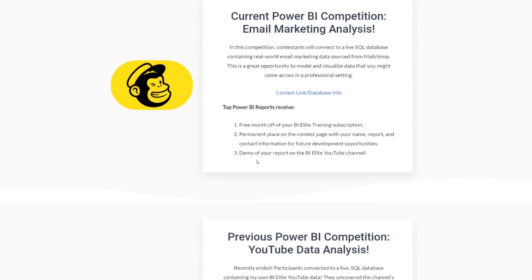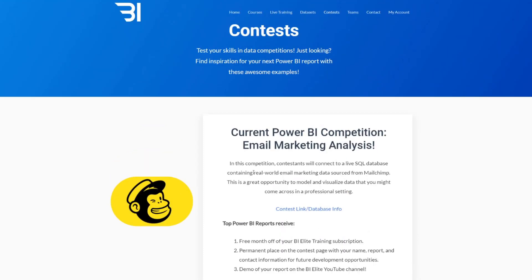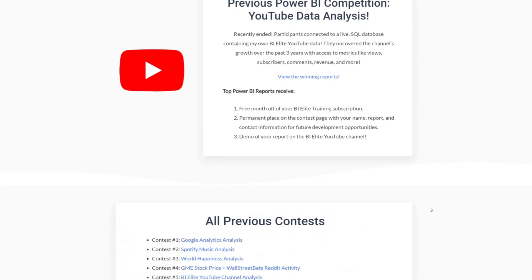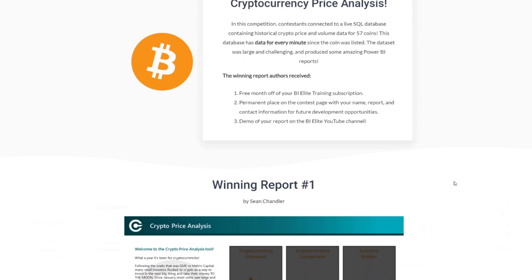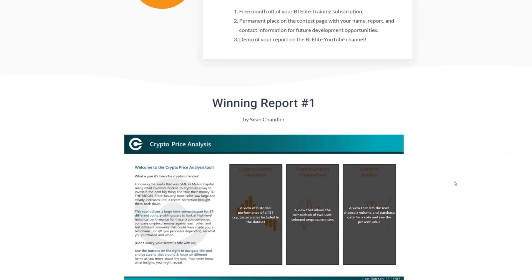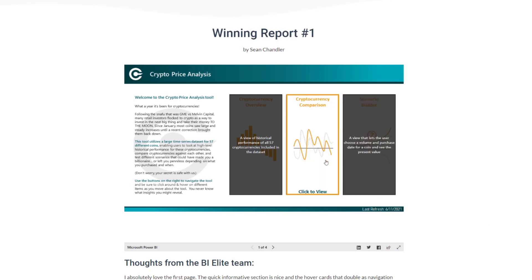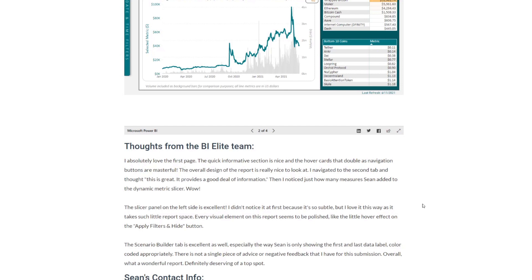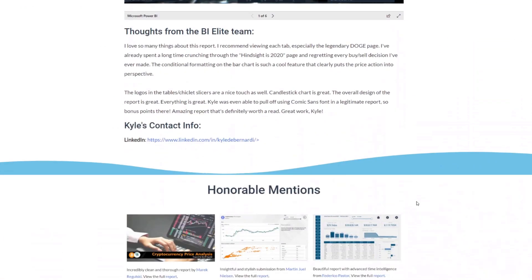So let's have a look at some examples here. Currently they're running a competition for email marketing analysis with MailChimp, but this is ongoing so we can't really use this for ideas. But what we can look at are the previous competitions. So let's look at, say, crypto price analysis. Here you can see a list of the winning reports that were selected by the BI Elite team. You have an interactive report, similar to the Power BI partner showcase, for you to play around with and see how it's actually built. You can even see the thoughts and analysis from the BI Elite team in terms of why they chose these winning reports. They feature multiple winning reports along with their thoughts, as well as some honorable mentions, giving you a few ideas and inspirations in terms of design for your next report.